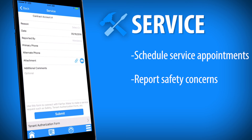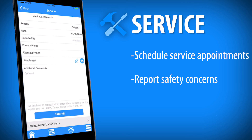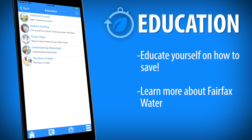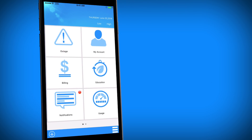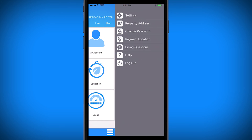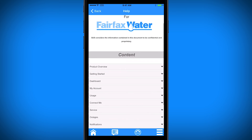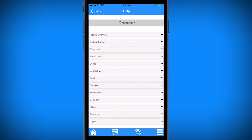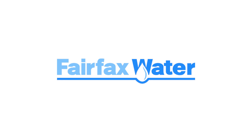Need to schedule a service? Head to Service to schedule an appointment or report a water safety concern. Education is your one-stop shop for tips and everything about Fairfax Water. For any questions, select the three lines at the bottom right corner of the app and choose Help to view the Fairfax Water Customer Portal User Guide. It will give detailed instructions on how to use all the features in the app. With Fairfax Water Customer Portal, you'll have everything you need to communicate and save with Fairfax Water.